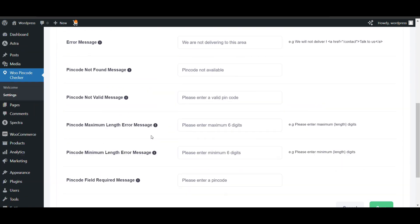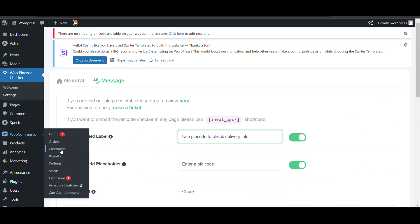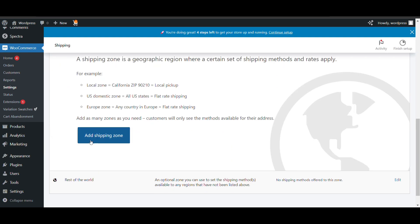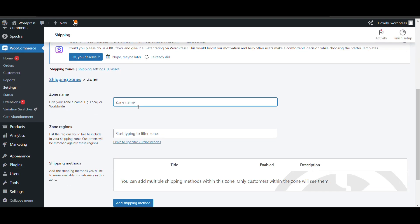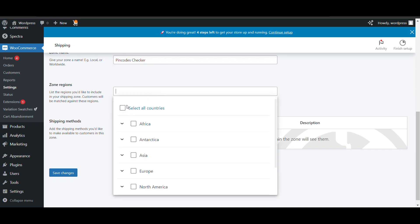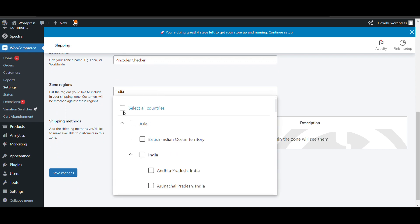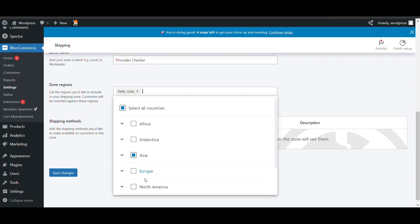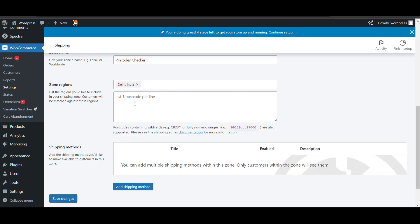Now we will create pin codes — these are the pin codes you want to add; you can change them. Next, we will create a shipping zone. Go to WooCommerce Settings and then Shipping. We need to create a shipping zone for specific pin codes. You can limit by pin code.